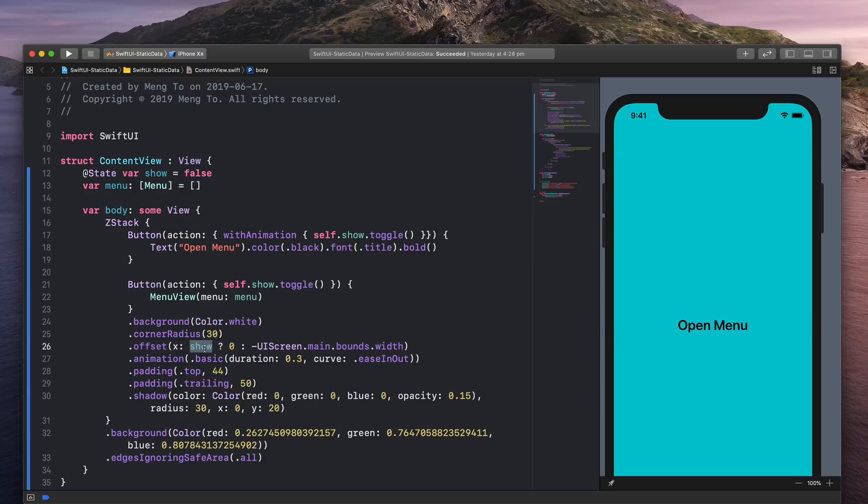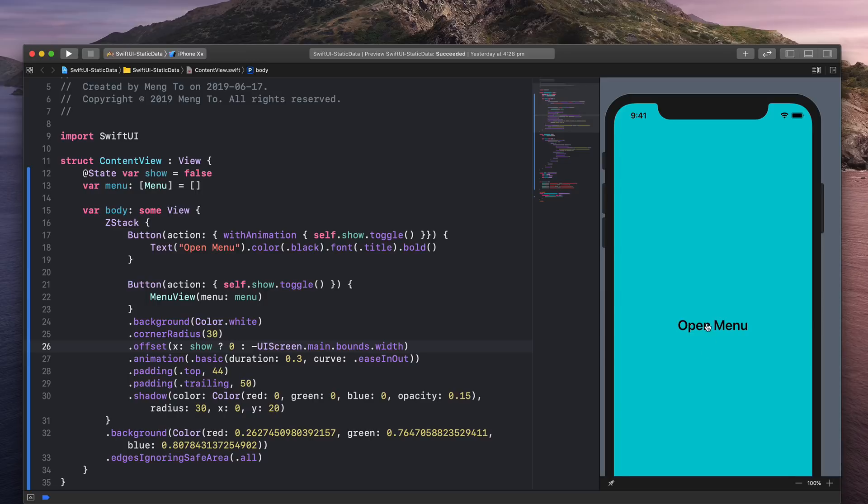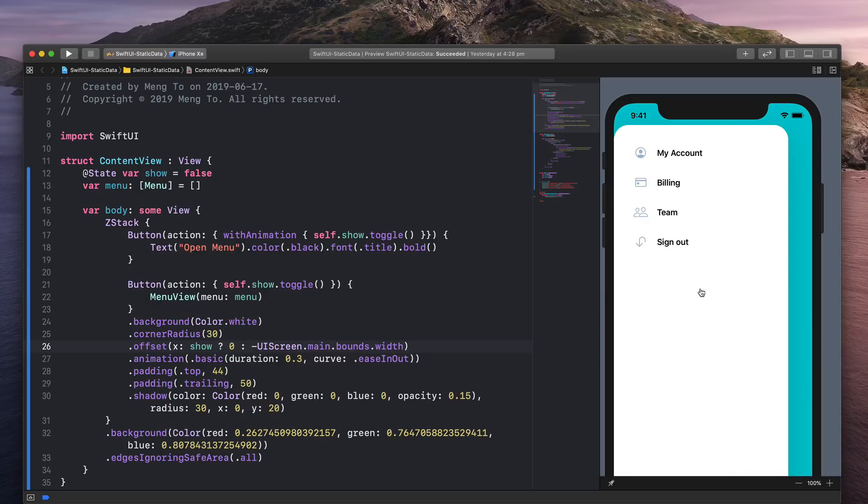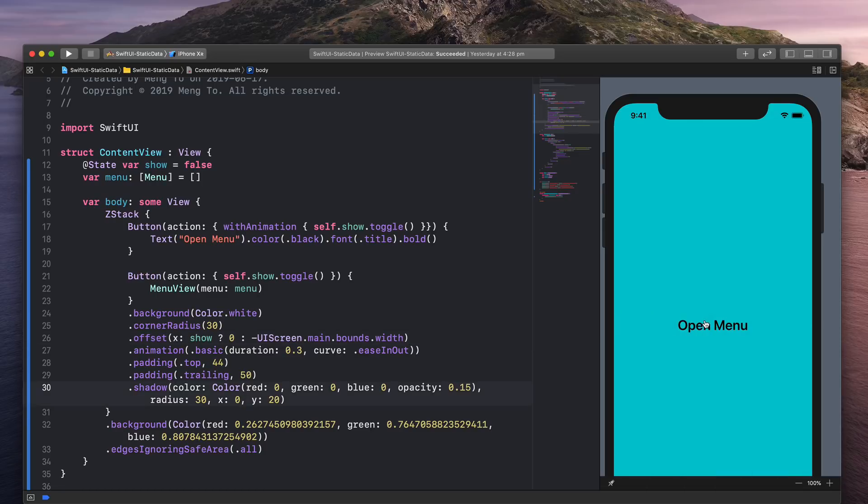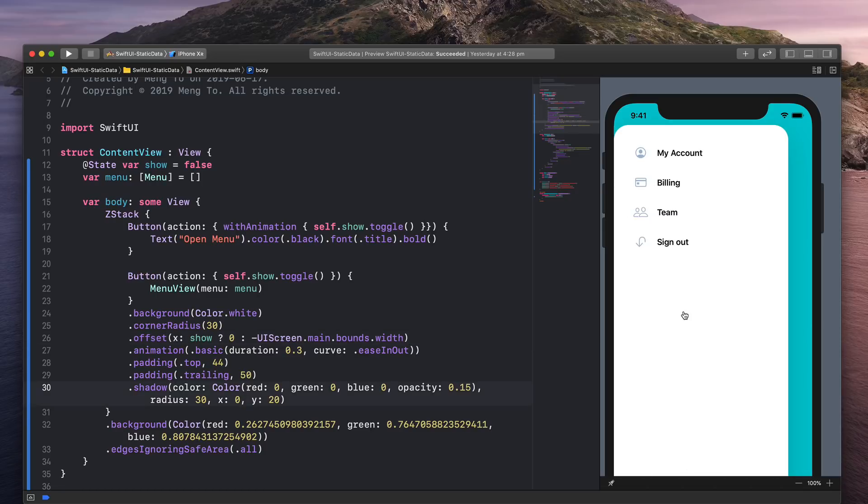If it's true, then just move it to X position zero so that we can show the menu. If it's false, then move towards this direction. So minus, and use the width of the screen to take it out of the screen. So we have this animation.